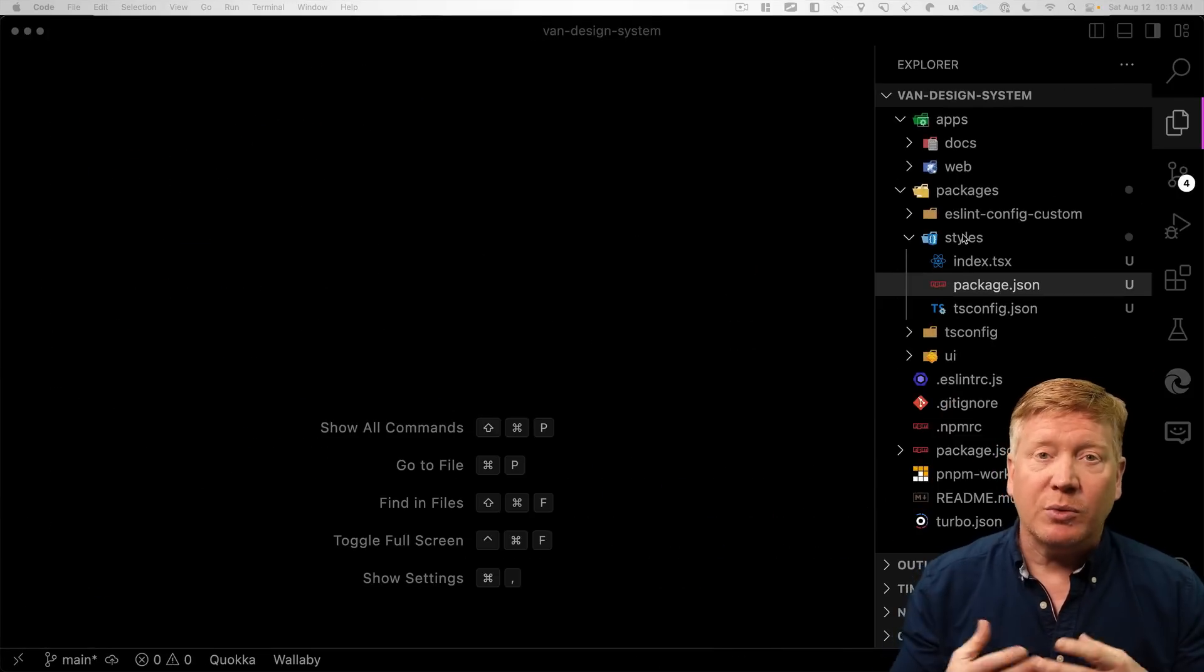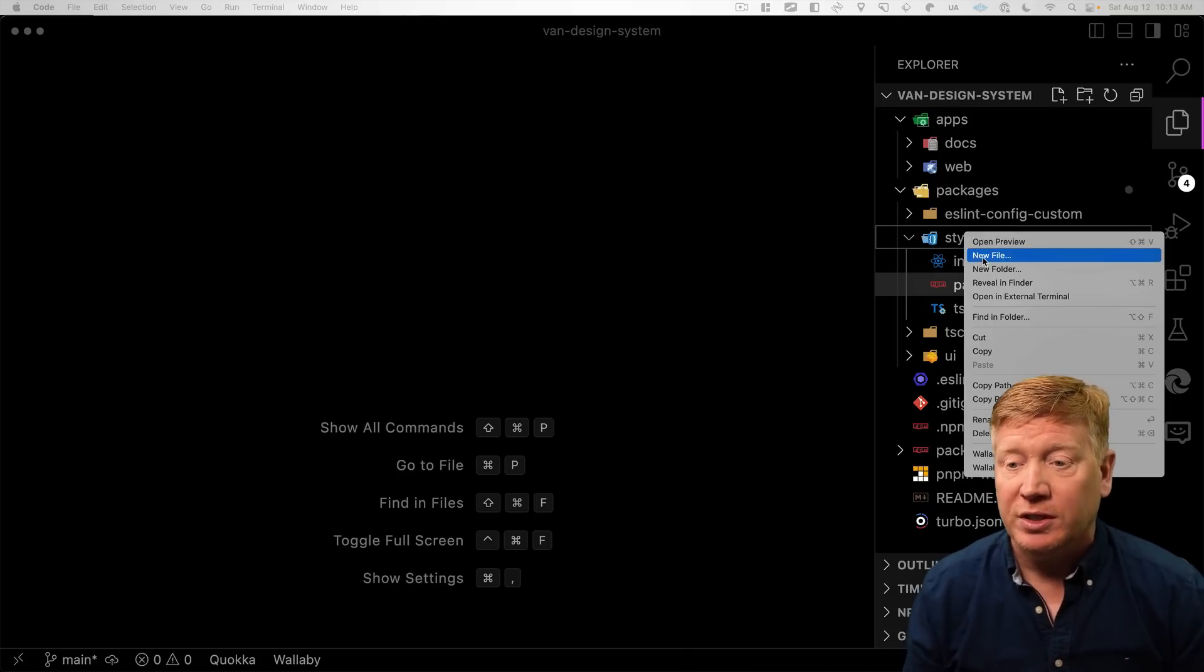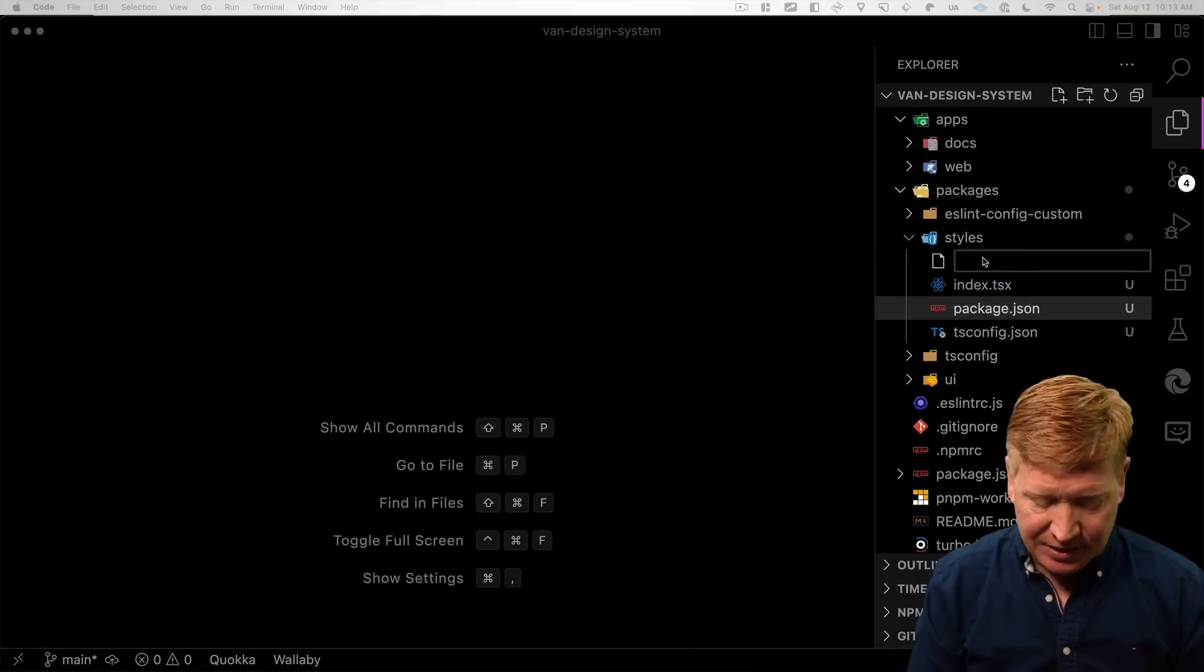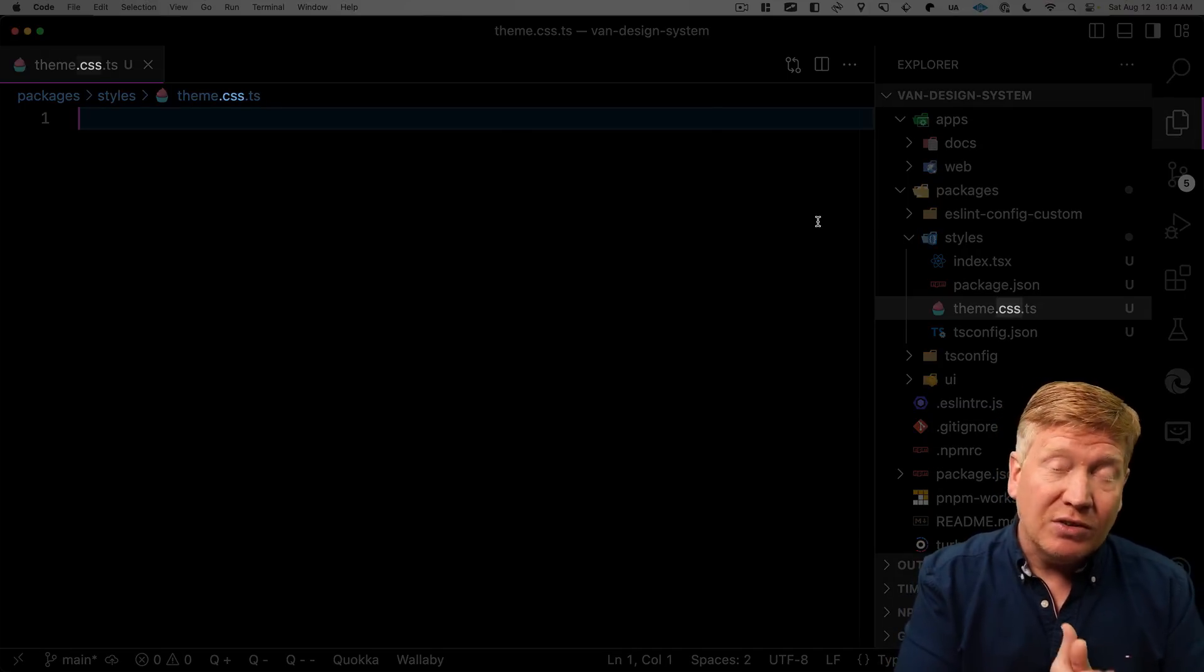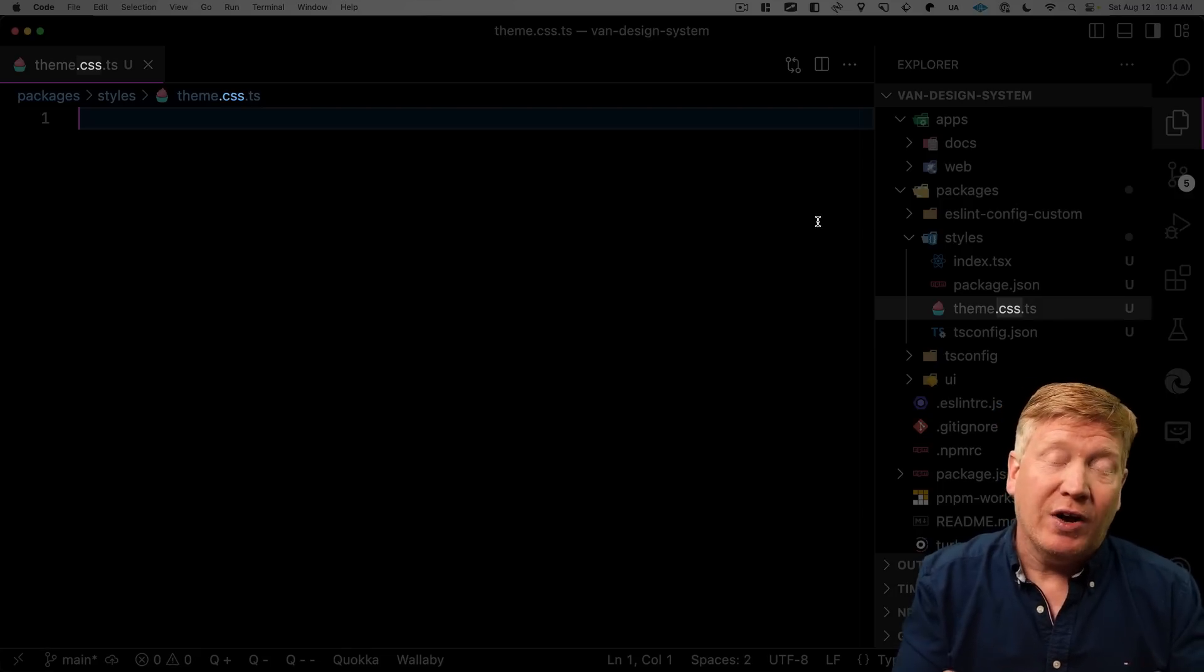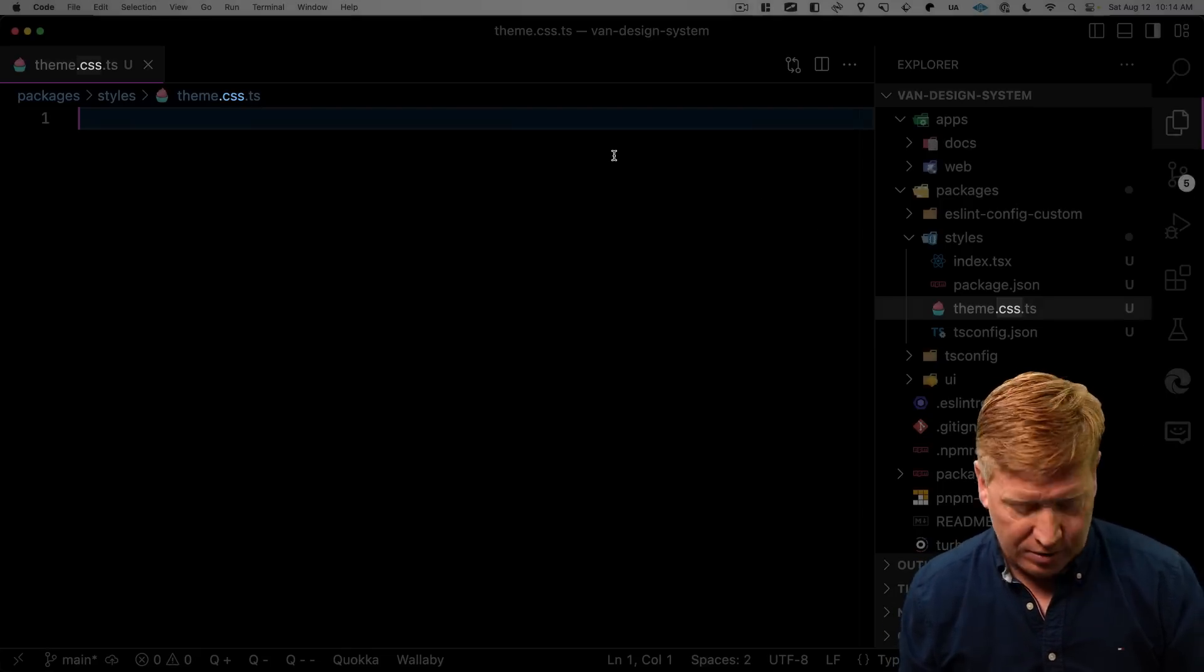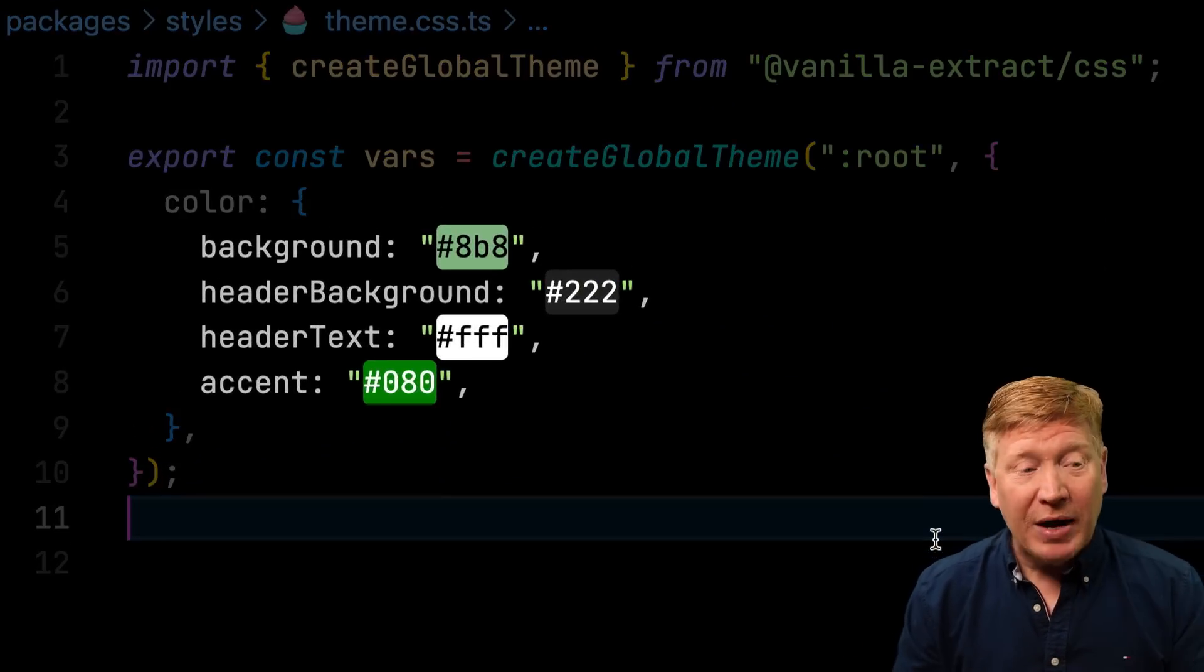So the next thing we want to do is add vanilla extract CSS to our styles project. All right, we're in the package directory. We want to go into the styles directory, and then we're going to do pnpm add from there. Vanilla extract, but we want to make sure that it's in development mode, because it's only a development dependency. Obviously, everything is done in build. There's zero runtime. Therefore, it can be a development dependency. Okay, it looks like we're good to go.